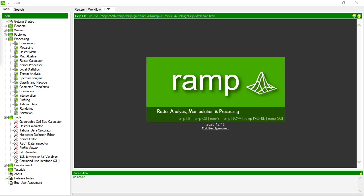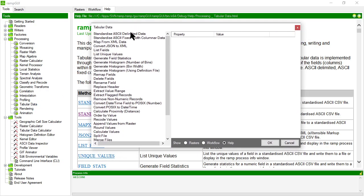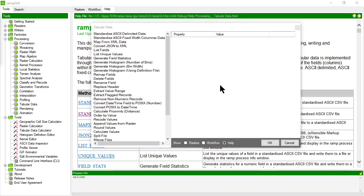So there are a whole series of methods. If I click on the tabular data processor here, there are a whole series of methods for manipulating tabular data in the form of standardized ASCII CSV files. So RAMP expects tabular data to be presented in a standardized ASCII CSV format. So what does that mean? Well, the data has to be in an ASCII form, it has to be tabular so it has to be delimited into rows and columns, and it needs to be standardized in a way that RAMP understands it.